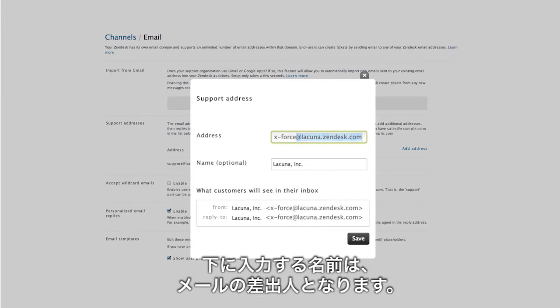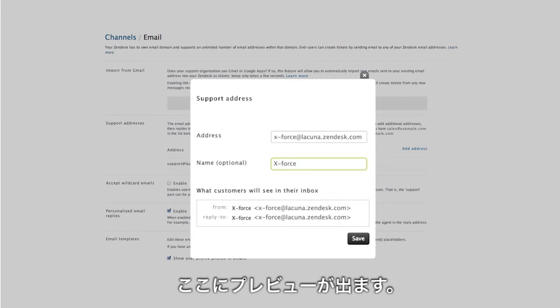Notice that whatever you put here changes what your customer sees when the email lands in their inbox. You get a little preview here.